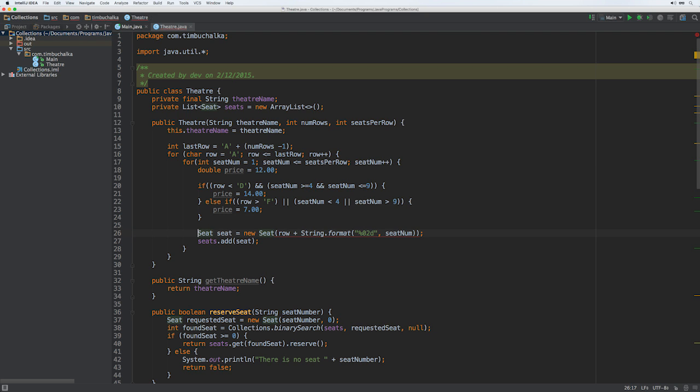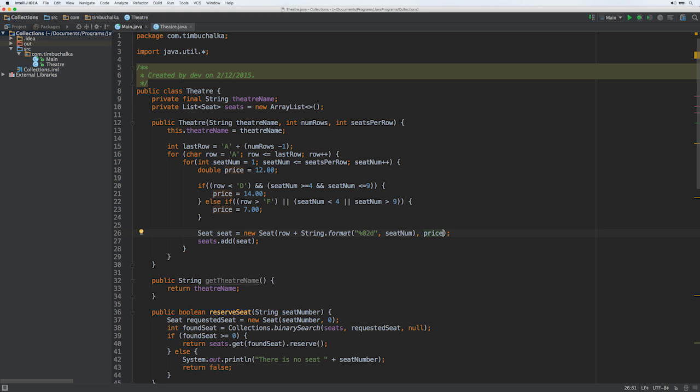Otherwise, if we're getting towards the back, so if row is greater than f, or the seatnum is less than 4, so we're on an edge, or seatnum is greater than 9, in those cases you're going to get a discount, the price is going to be $7. Then what we need to do is for our constructor, because we changed the constructor for seat, we need to add the price to it and pass that through, which ultimately is going to be saved in the seat object. We've set the base price of $12 for the seats, but if a seat's near the middle of the first three rows, the price increases to $14. Seats in the back two rows or on the edges of the theater only cost $7. Edges is defined as the first three seats on the left-hand side, numbering 0, 1, 2, and the last three seats on the right-hand side.